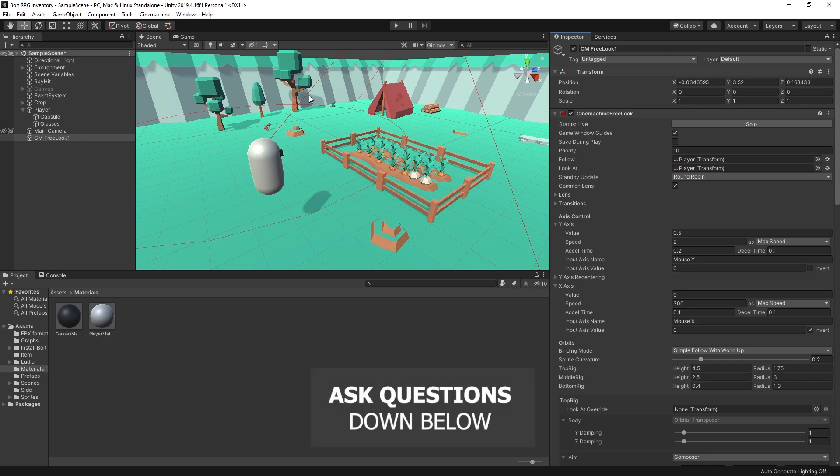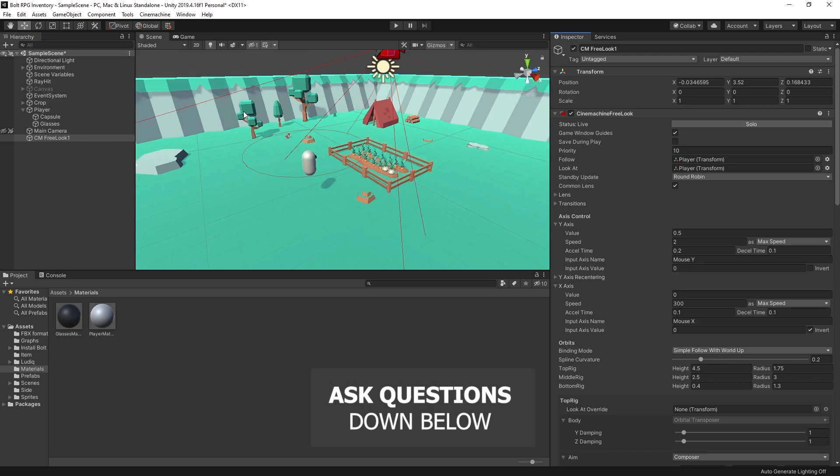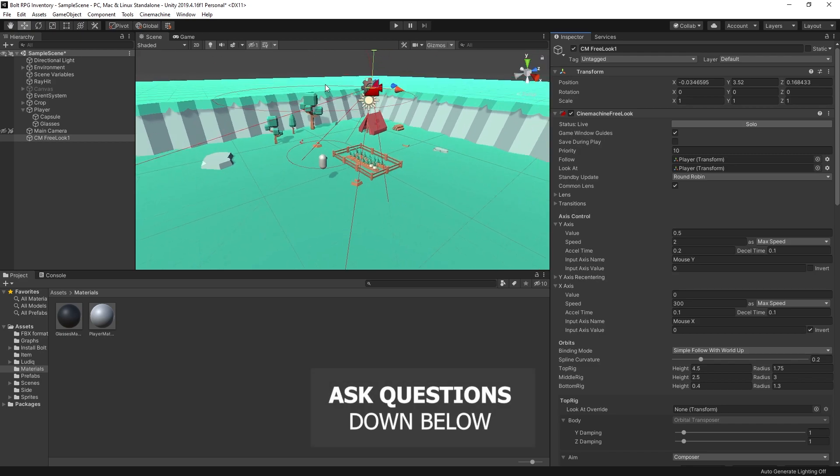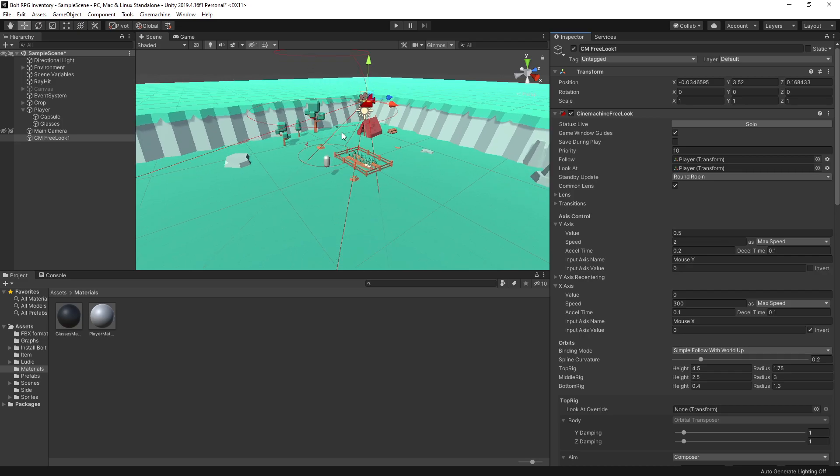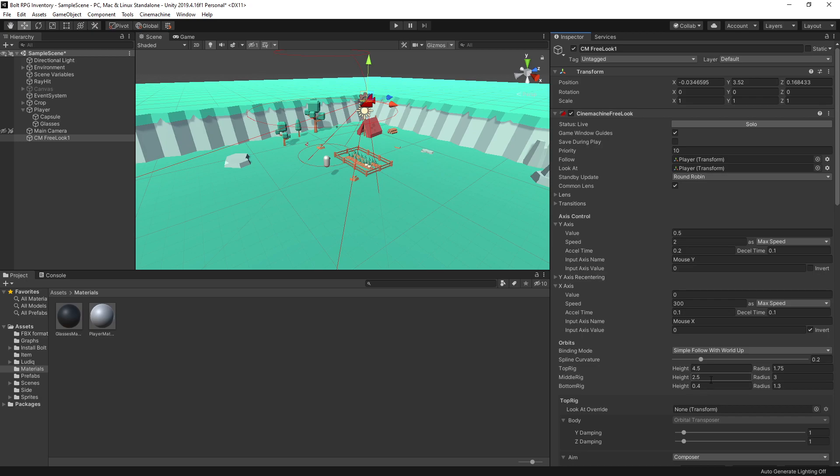Right here in the scene we can see some of these circles that are drawn, and there's three circles. Those are the orbits that the camera is going to rotate on. You can see that the orbits are spread too far apart for the scene setup that we have here, so I want to change the height of those orbits. We have the top ring, middle ring, and bottom ring.